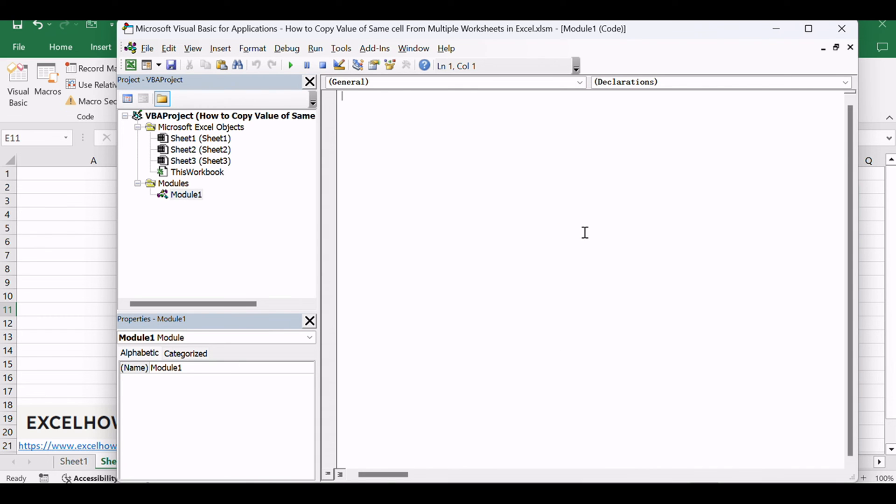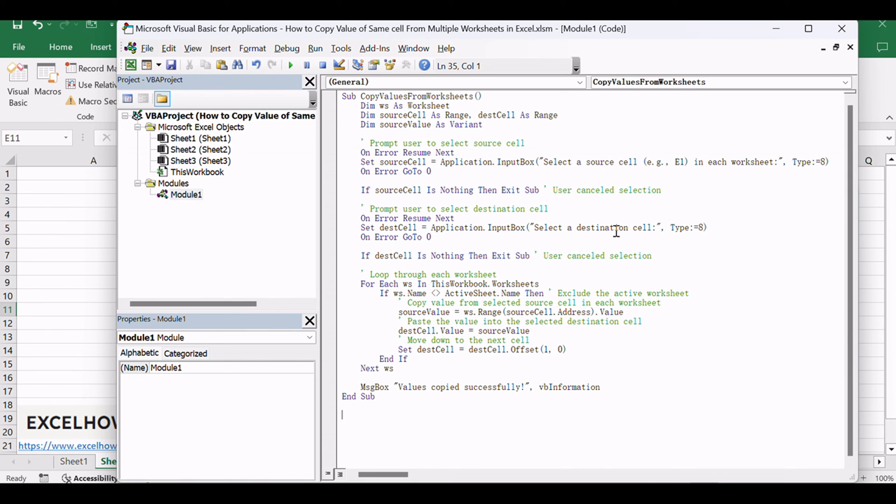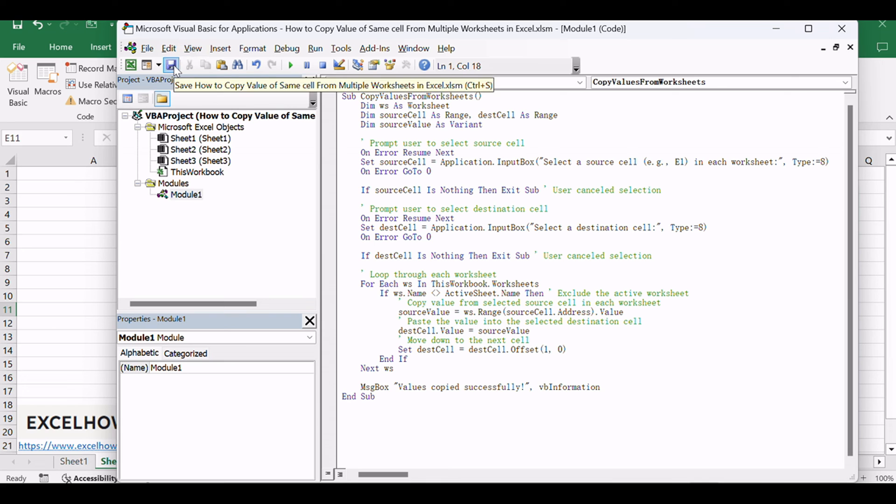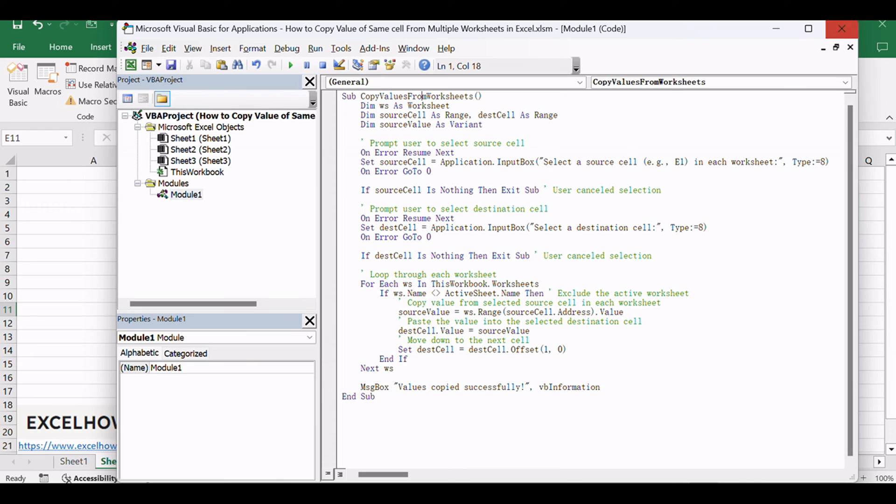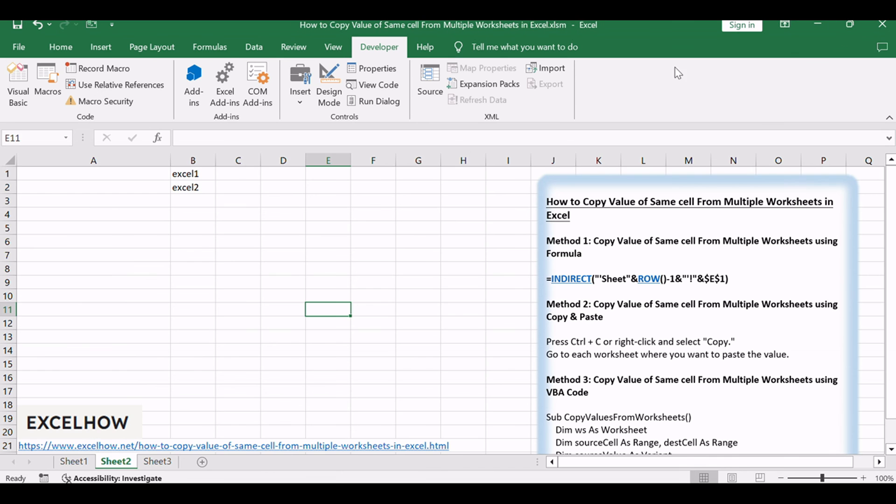Copy the provided VBA code and paste it into the module window. Save your Excel workbook with a macro-enabled format (XLSM) if it's not already saved in that format.